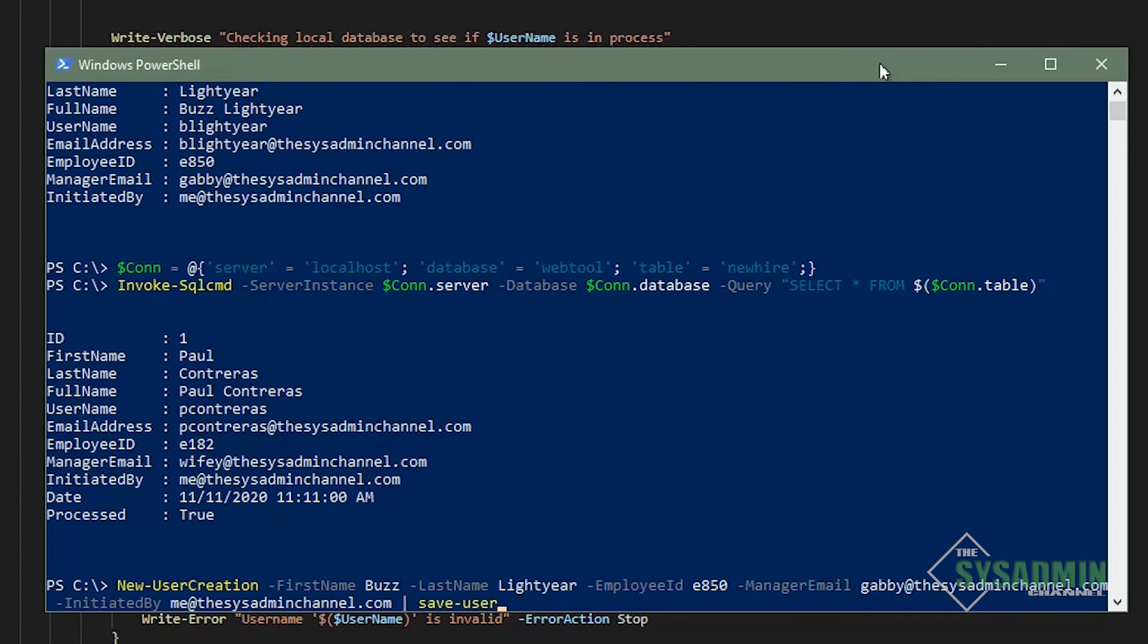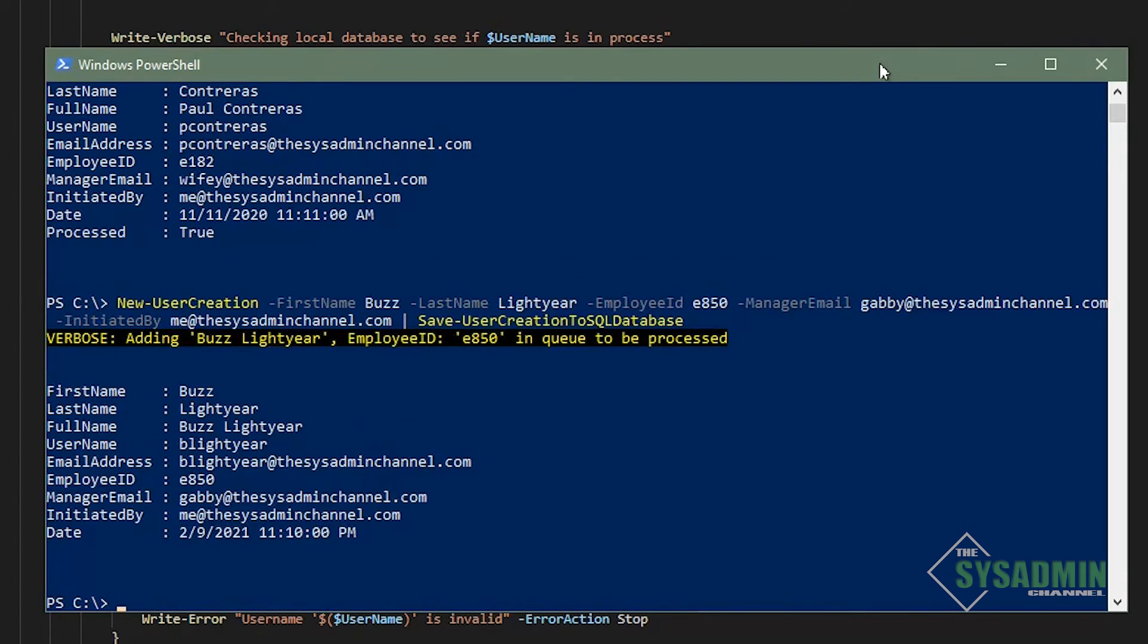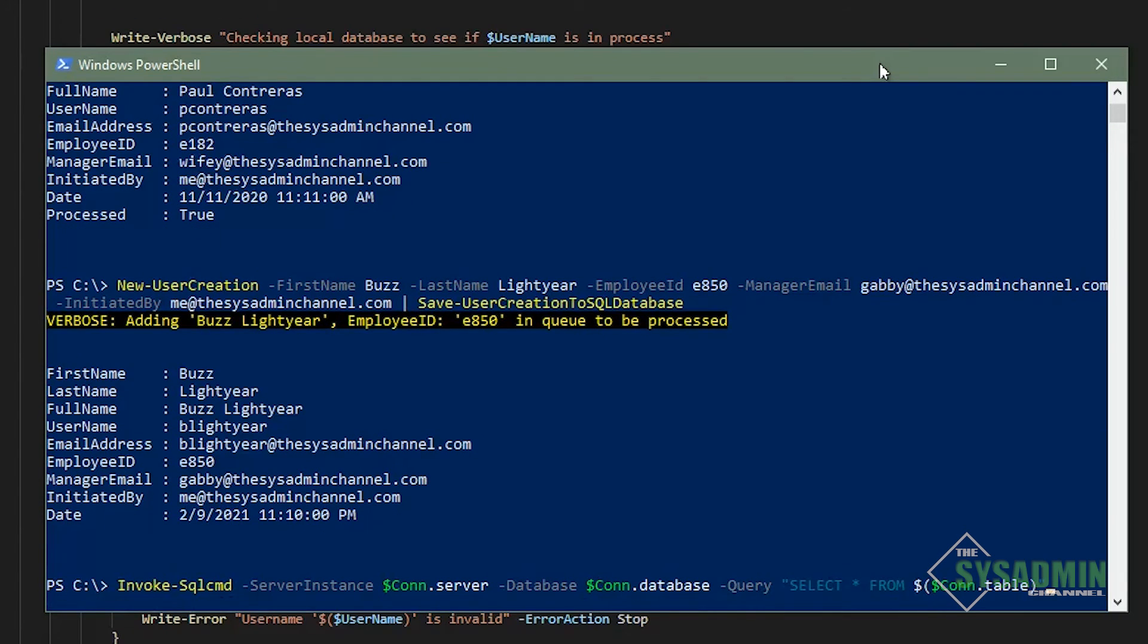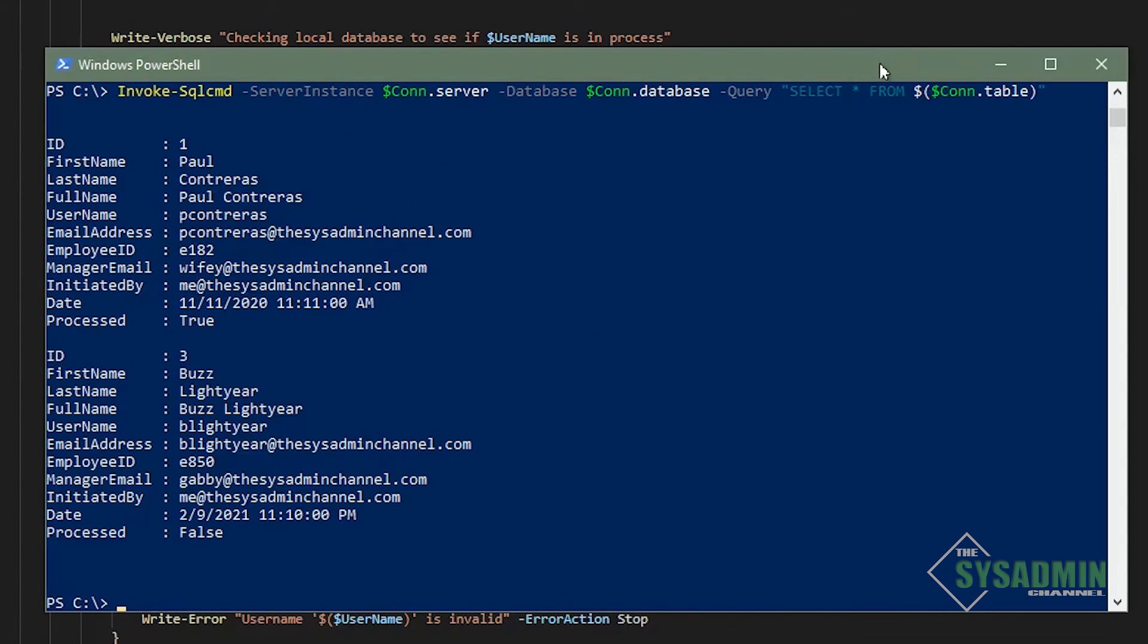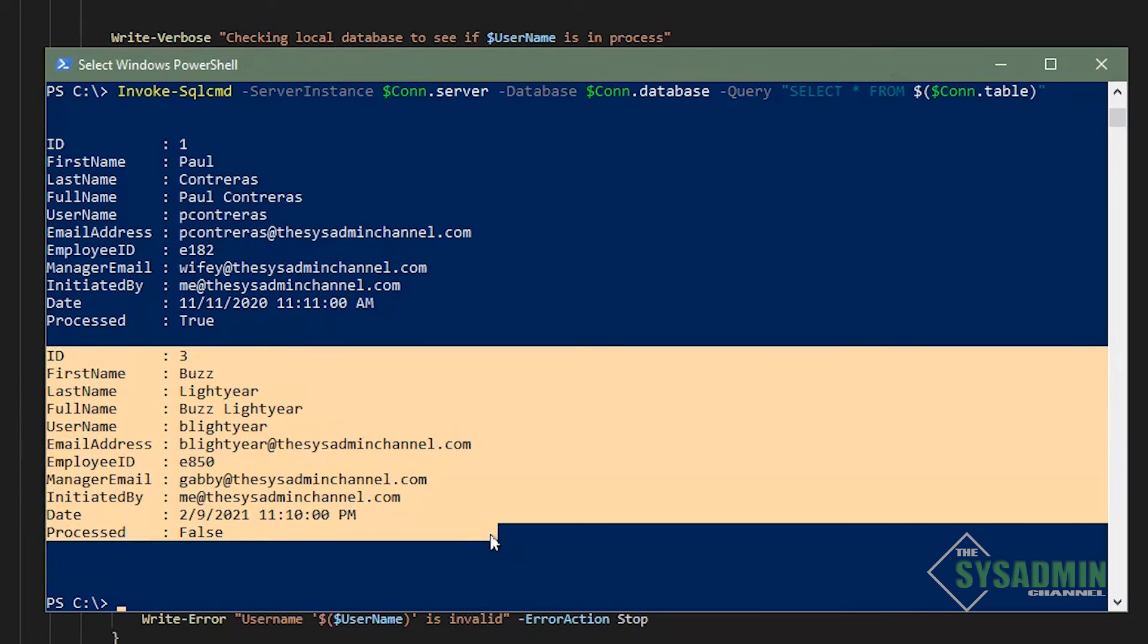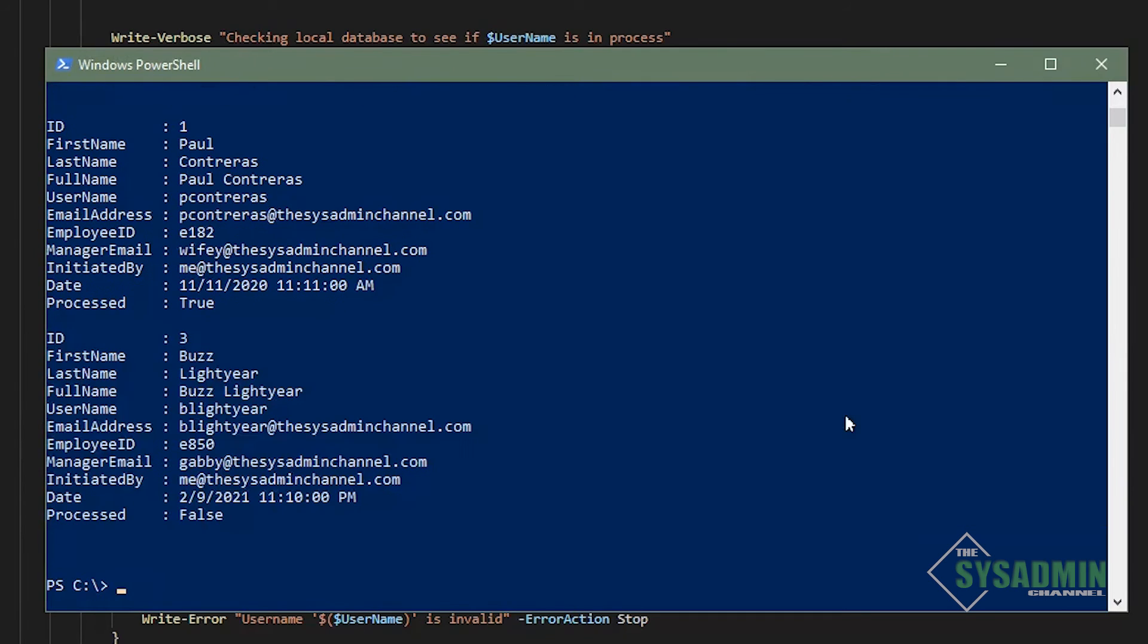Now I'm going to up arrow and pipe that command into the save user creation to SQL database function that we're going to be building in our next video. And once I hit enter and rerun the query to dump everything from the database, we can see that our entry for Buzz Lightyear has now been entered into our database using PowerShell.